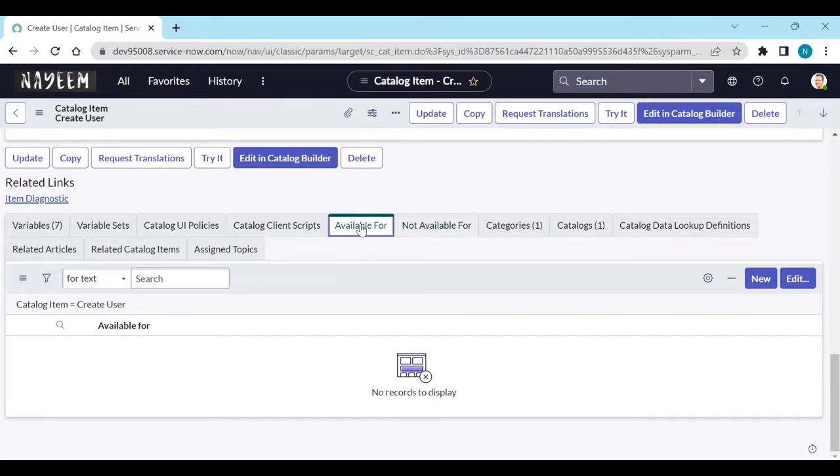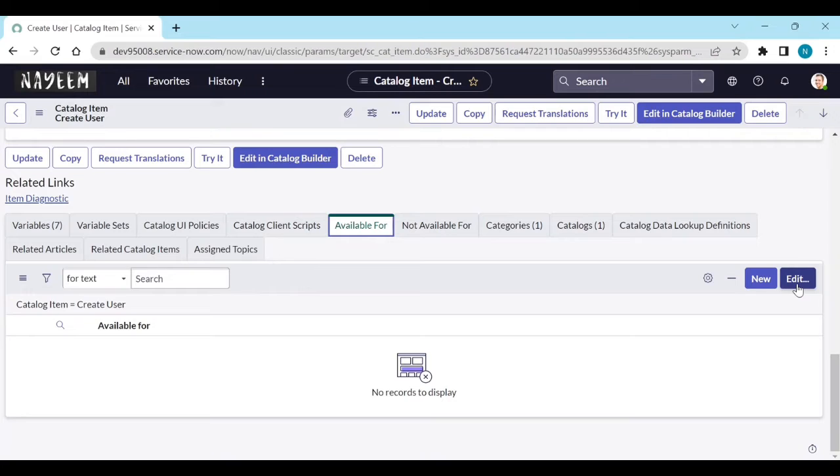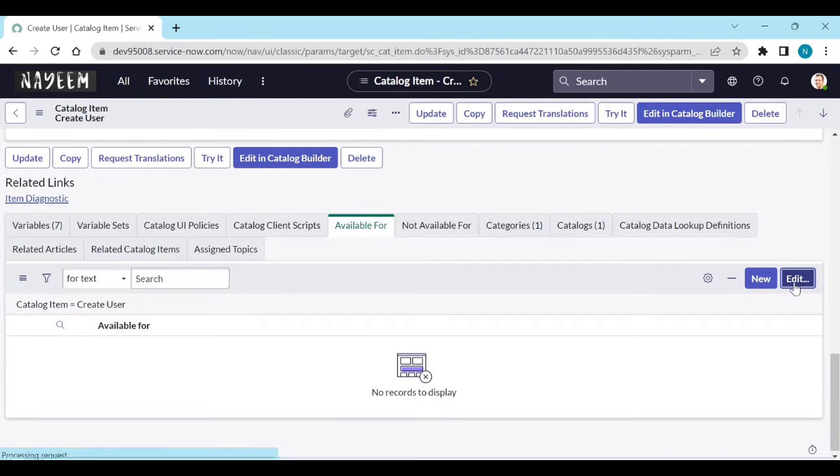For example, if I go to available for. And if you already define some criteria, like user criteria for which group of users, if you already defined, you can go on edit and add the user criteria.